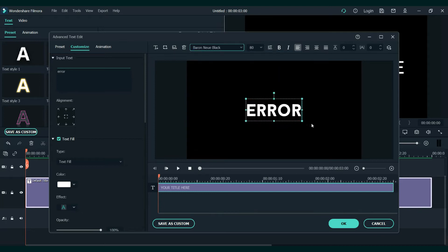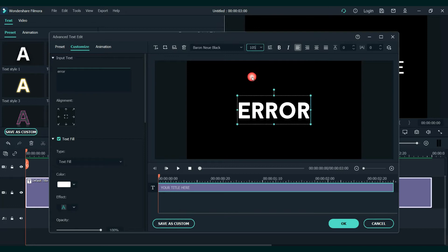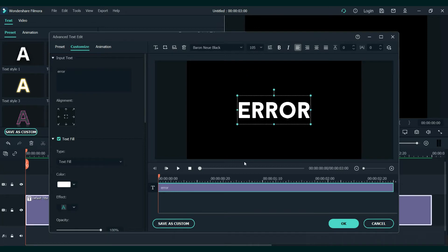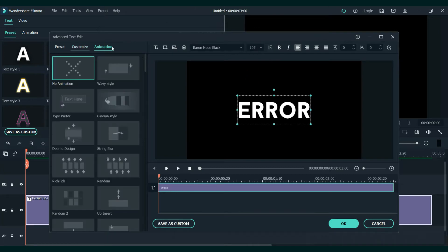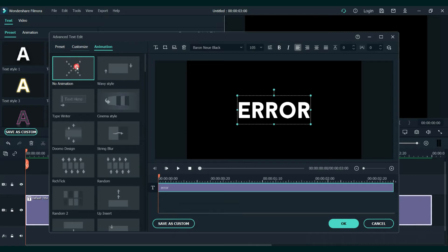Also, let's increase the size. We will keep it at 105. After that, go to animation and remove the animation. Make sure the text is placed in the middle and press OK.